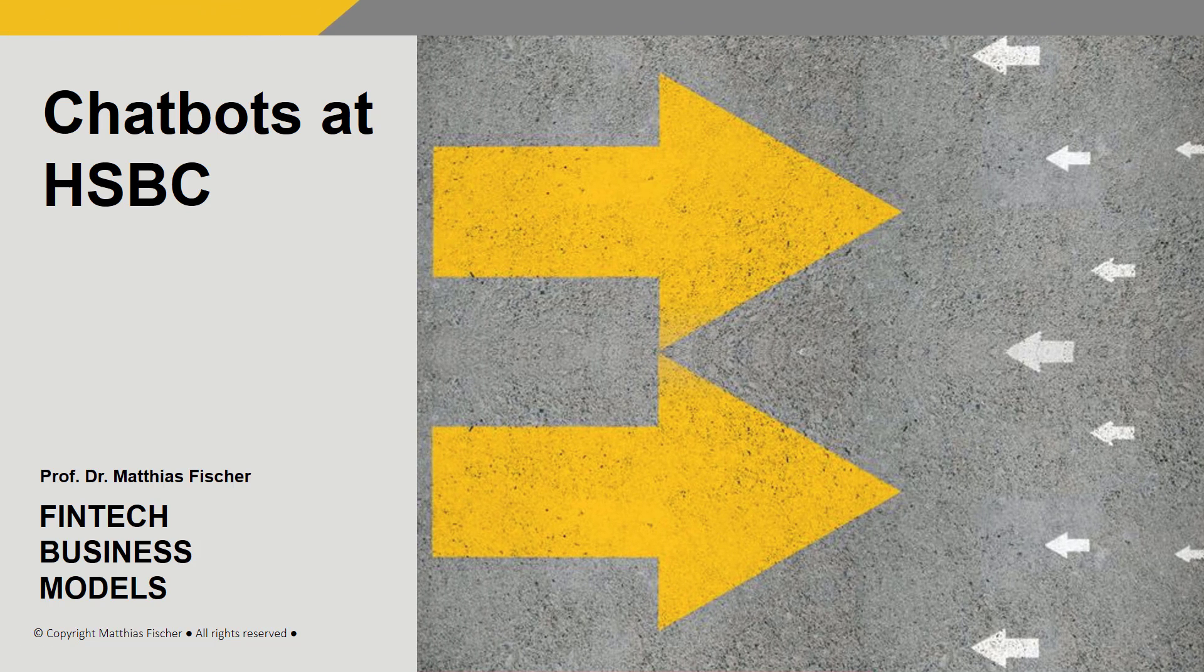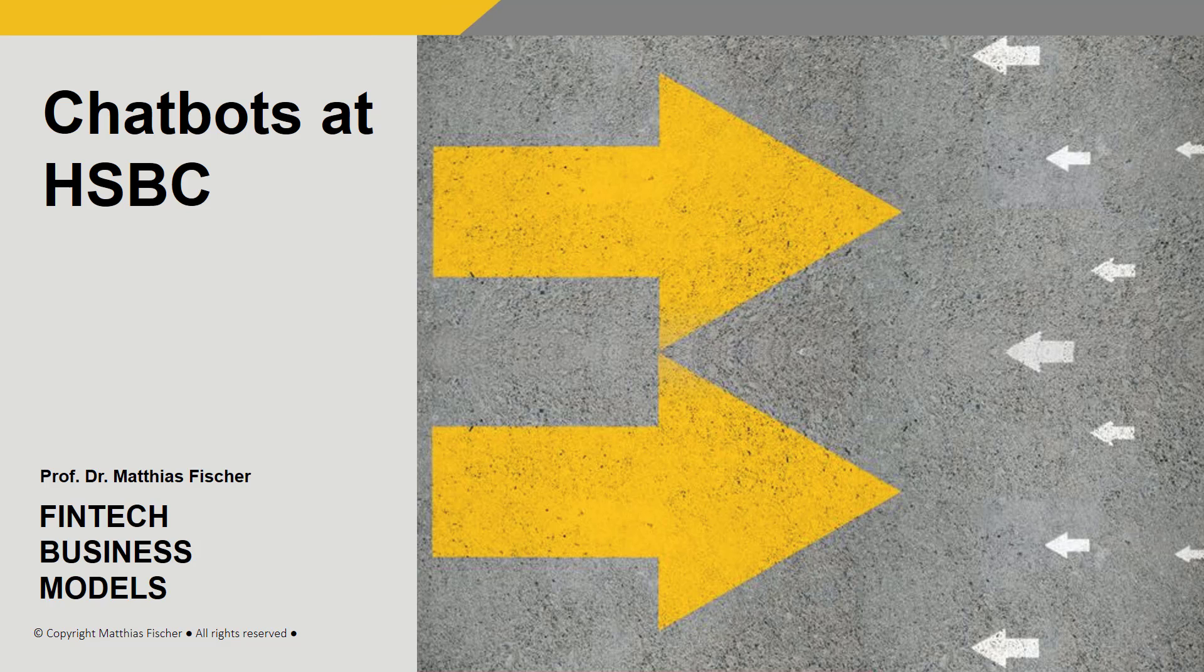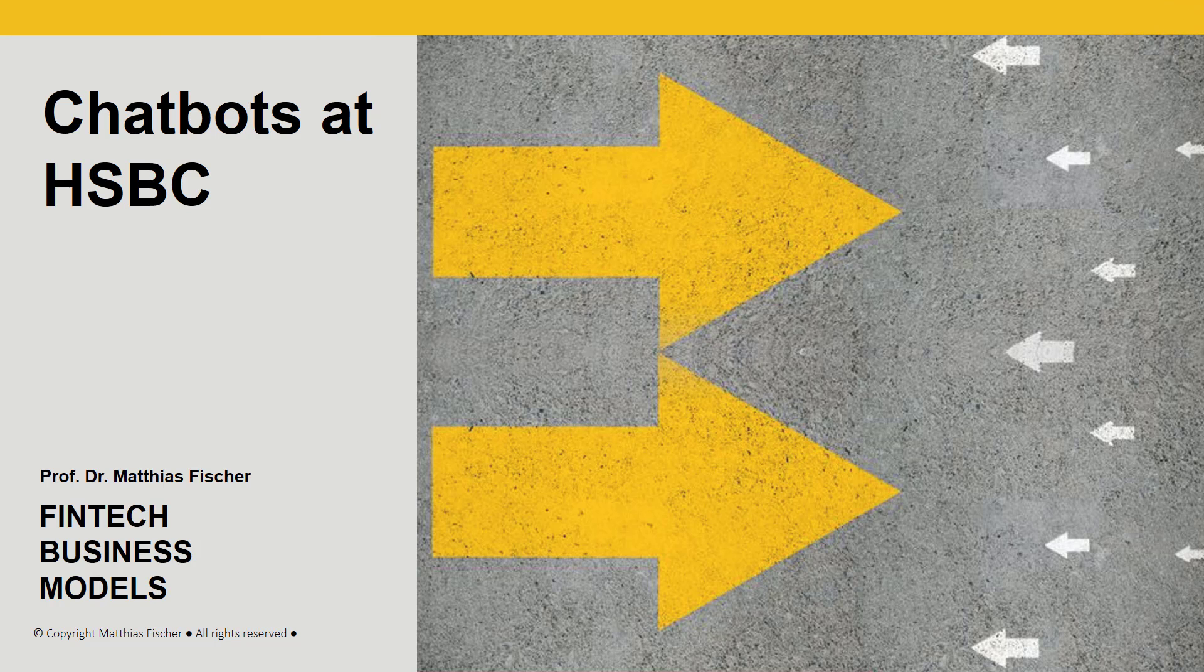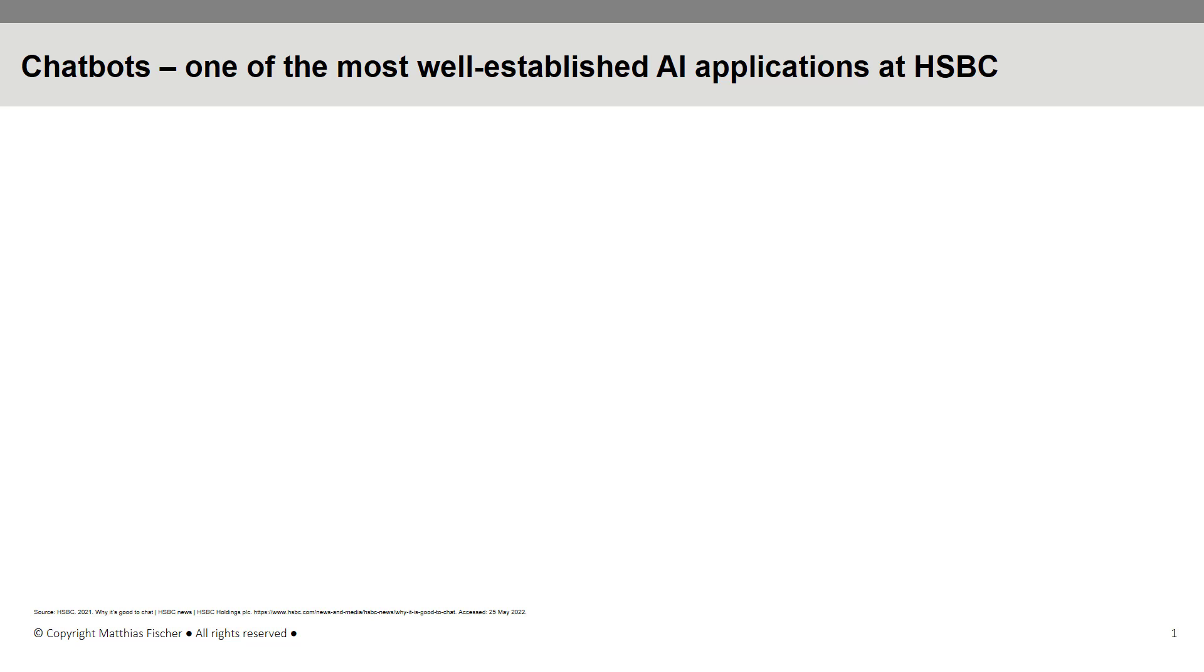Hello and welcome to this session on Big Data and Artificial Intelligence, or AI. In this session, we are going to learn about various chatbots at HSBC, Hong Kong and Shanghai Banking Corporation, one of the world's largest banking and financial services holding companies. Chatbots represent one of the most well-established AI applications at HSBC.